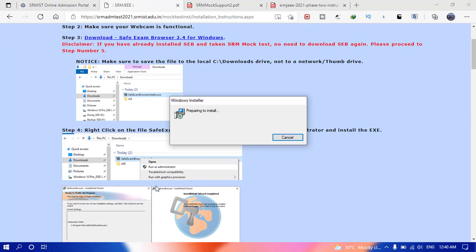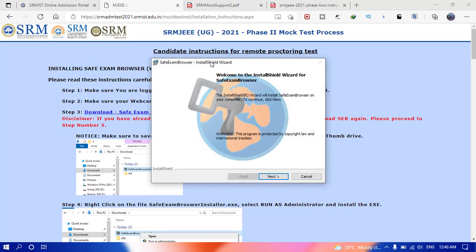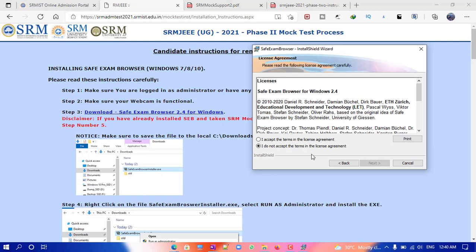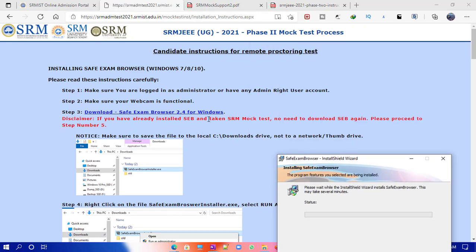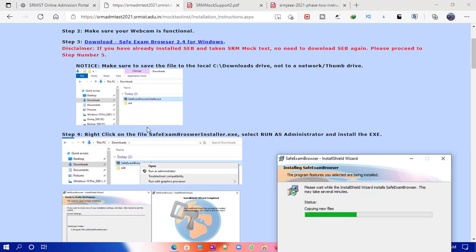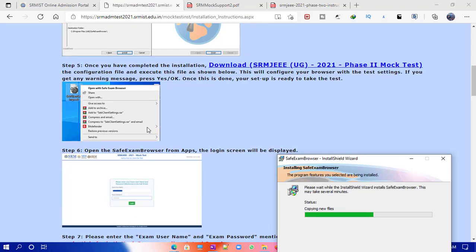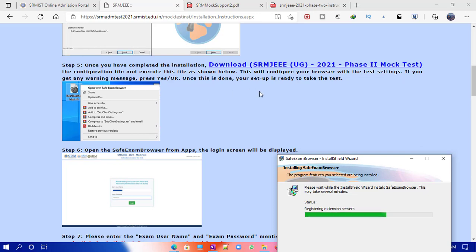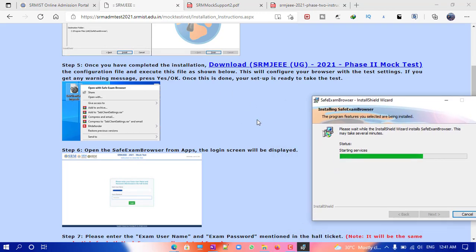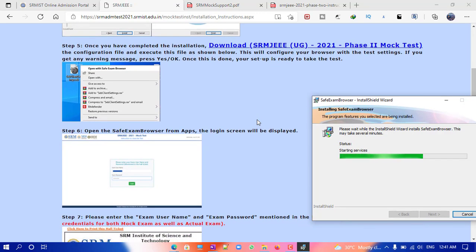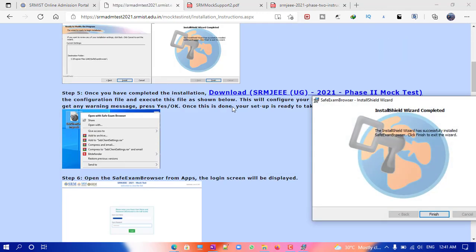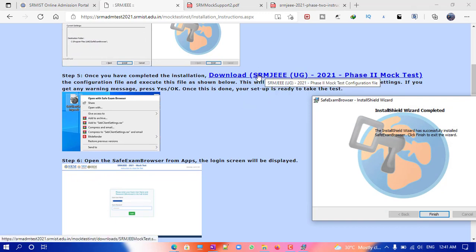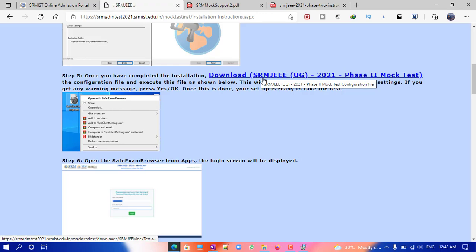It's taking some time, so let me read the instructions while we wait. In step five, you can see the configuration file for the mock test — download that too.